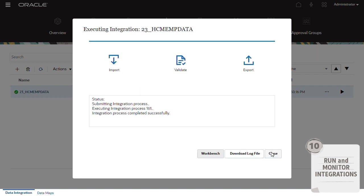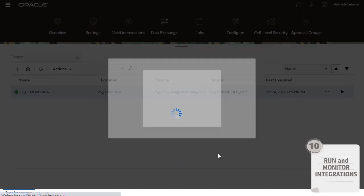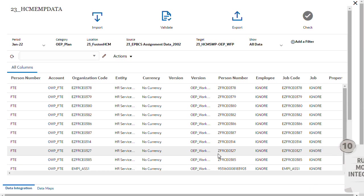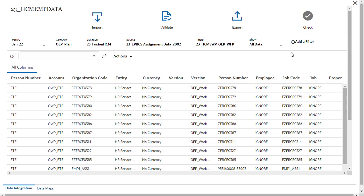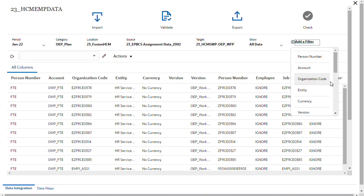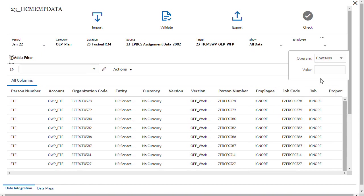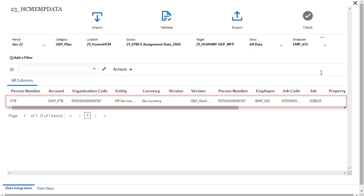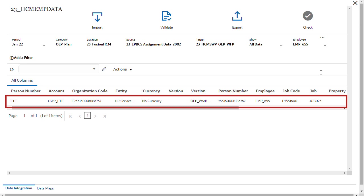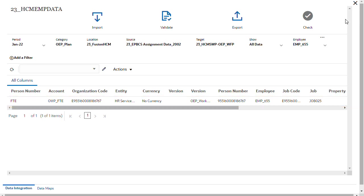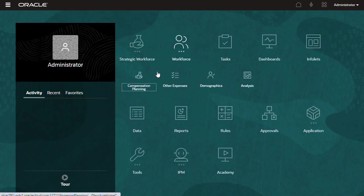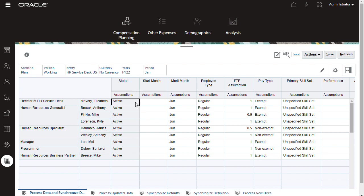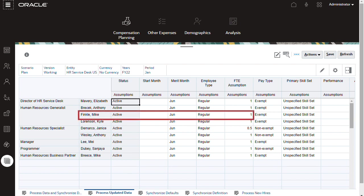When the integration process completes successfully, you can view the results in the workbench. Because I set a mapping to ignore employees and jobs that do not match my explicit criteria, rows noted with Ignore will not be loaded to the target. I'll filter the data to show the employee data I want to import. Here's the employee data I set to be imported to the target.